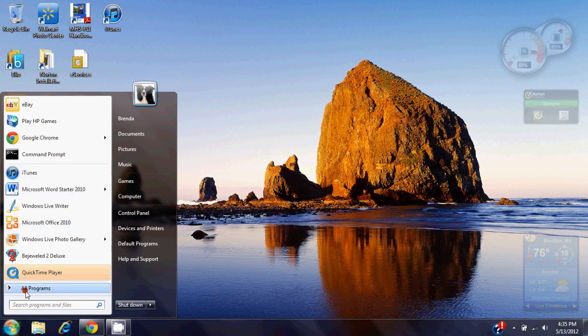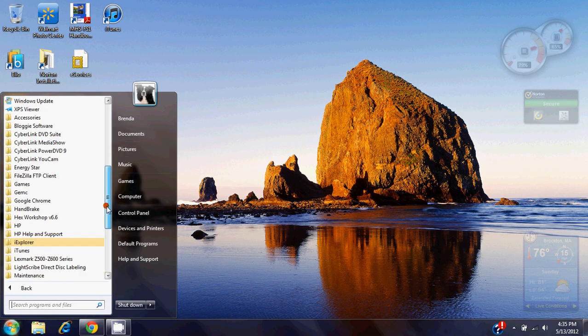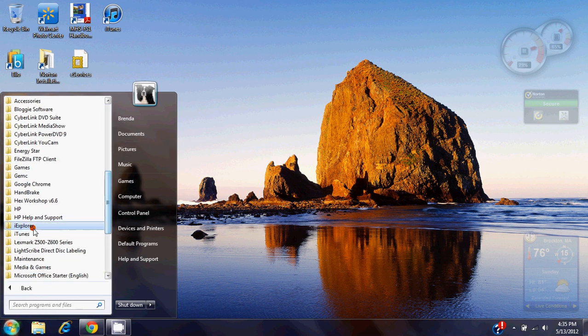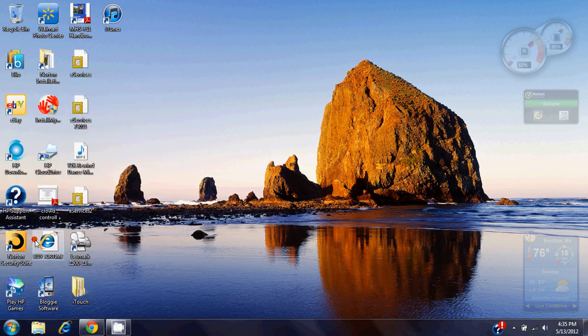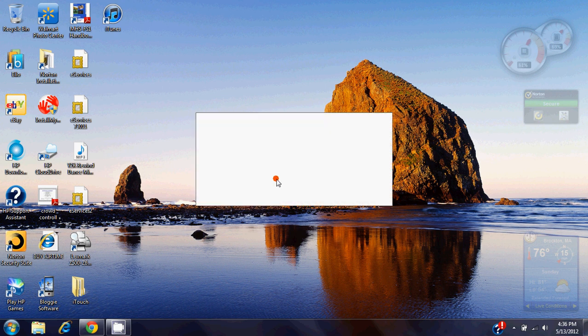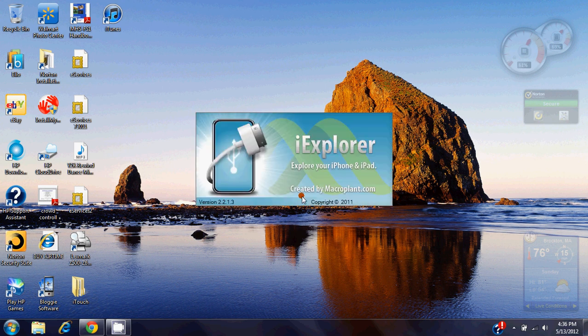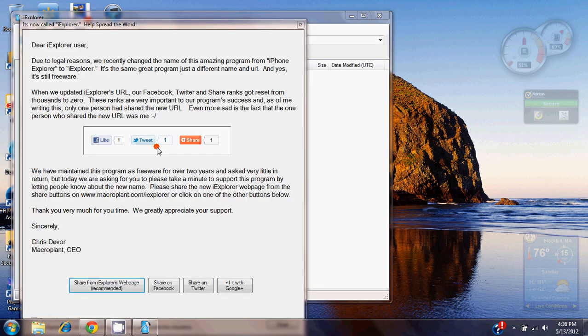And I'll show you right here. iExplorer, you're going to want to open this up. Now once you have iExplorer open, you can just close this window unless you want to share the word. I don't want to right now.